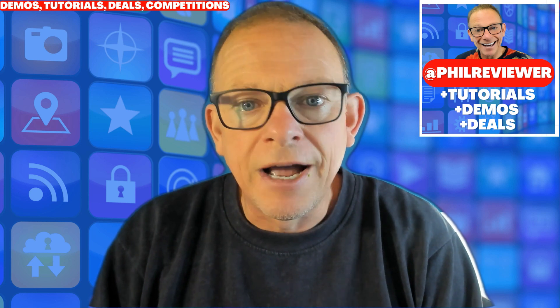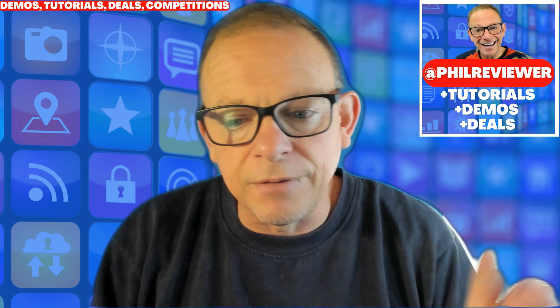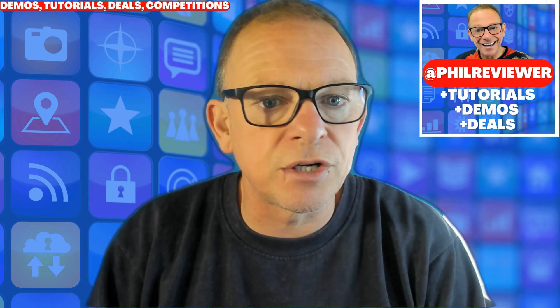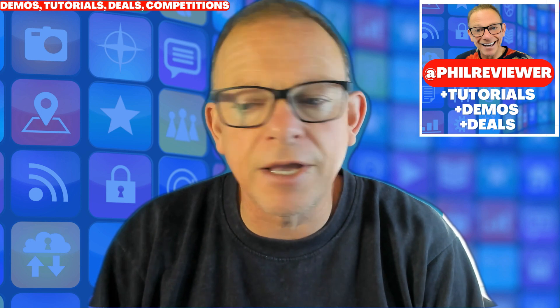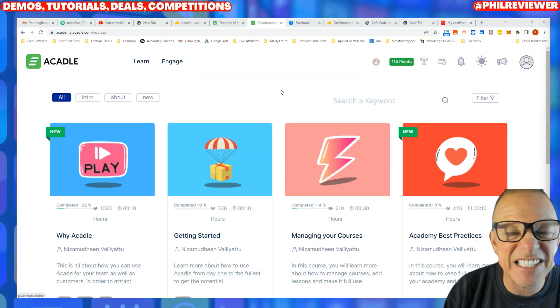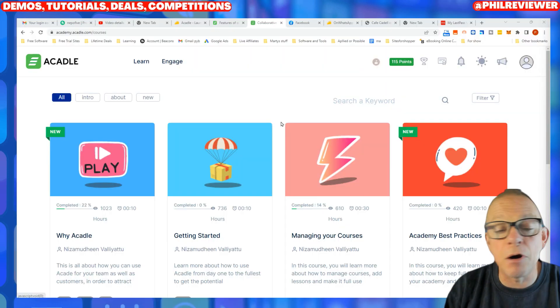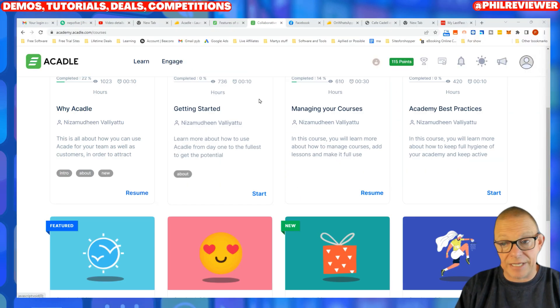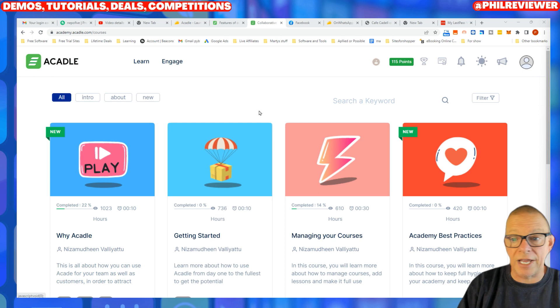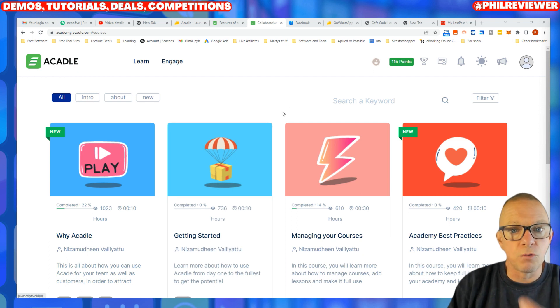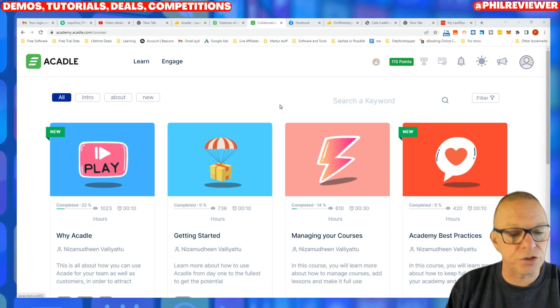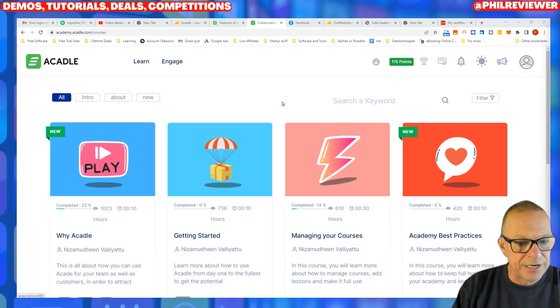We're going to jump in now and have a look at ACADL. The link is in the description if you want to check it out. So here it is. I'm actually logged into their demo account, so this is them showcasing how it would work if you were a student and learning.